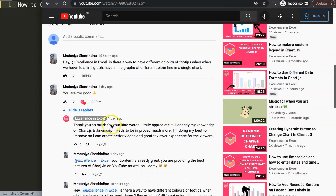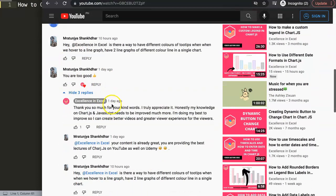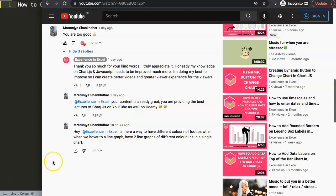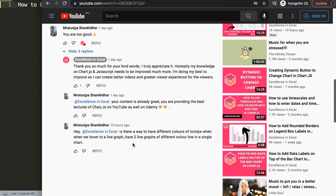Scrolling down we find the question — it was repeated twice. Maratun Jaya Shunkader asked: 'Hey, is there a way to have different colors of the tooltip when we hover on a line graph? So if we have two lines, you should have the matching line color on there.' I'm not sure I pronounced your name correctly — it was quite hard. Thank you for the compliment; I'm really happy you're enjoying the course and YouTube videos. So let's start to work on this right now.